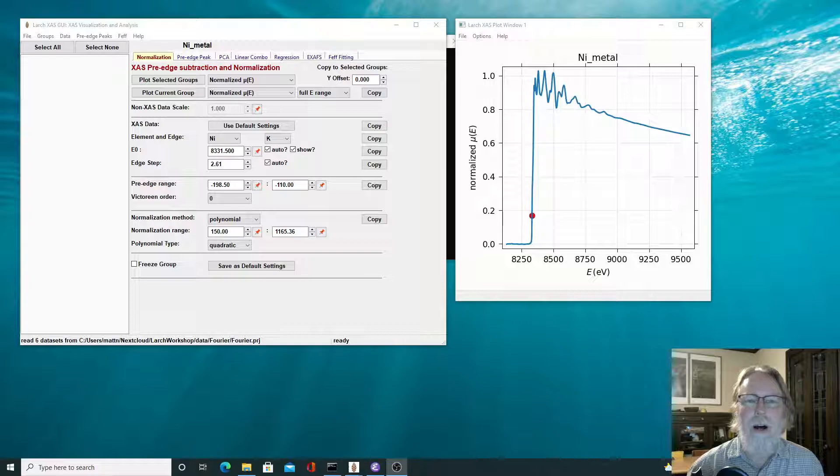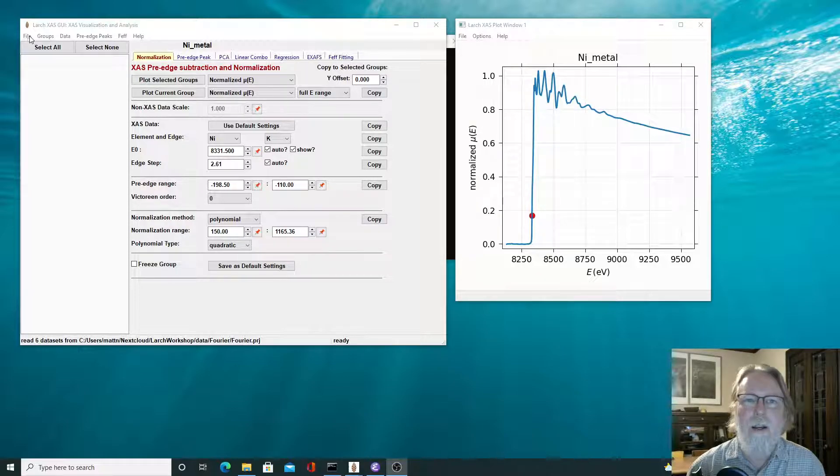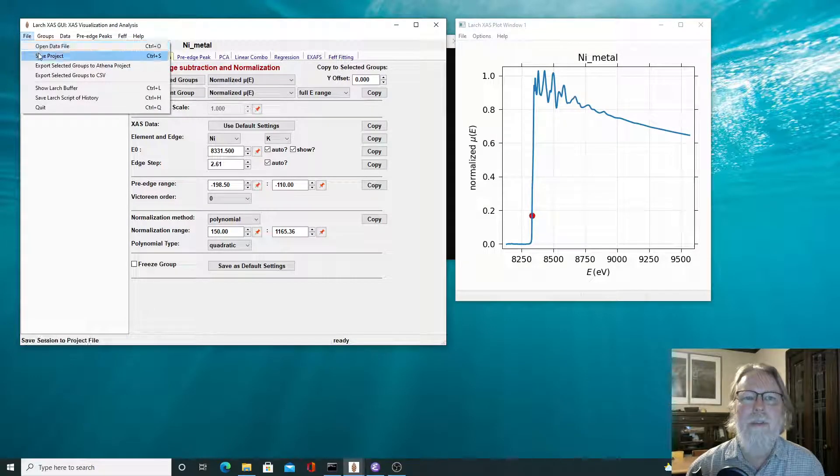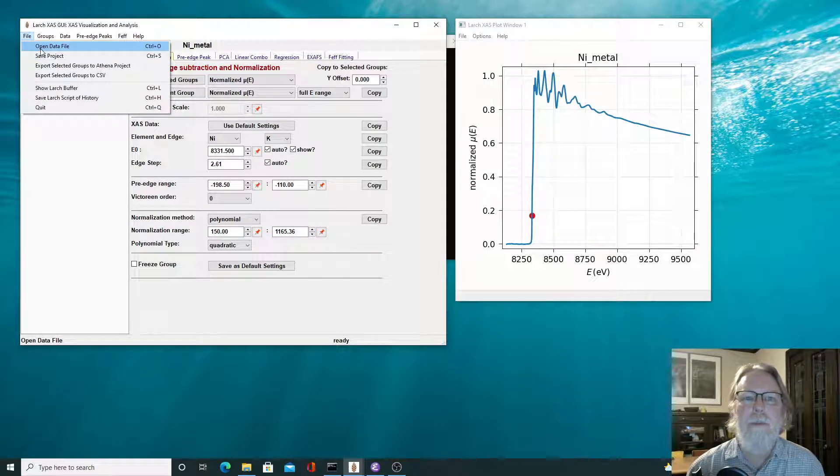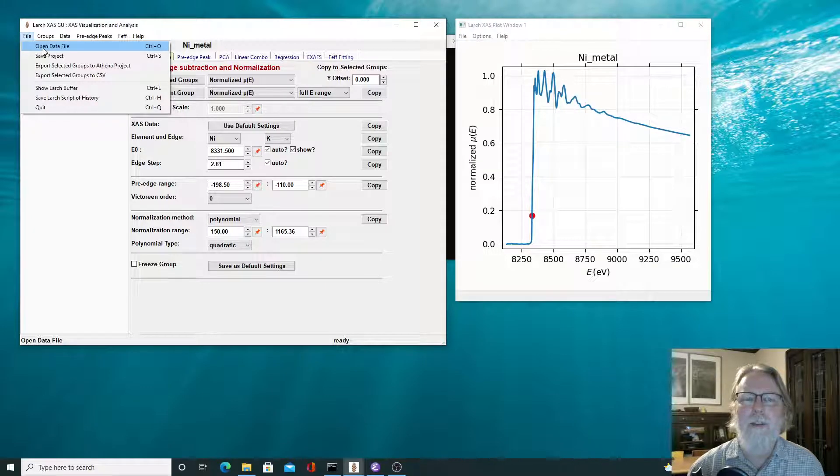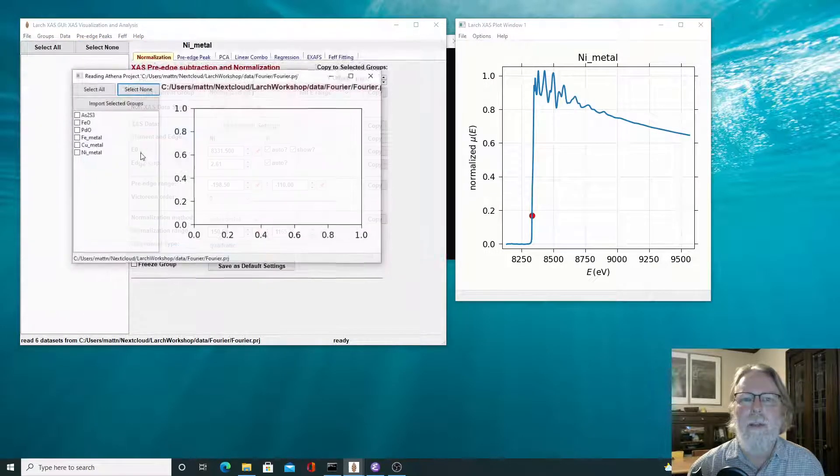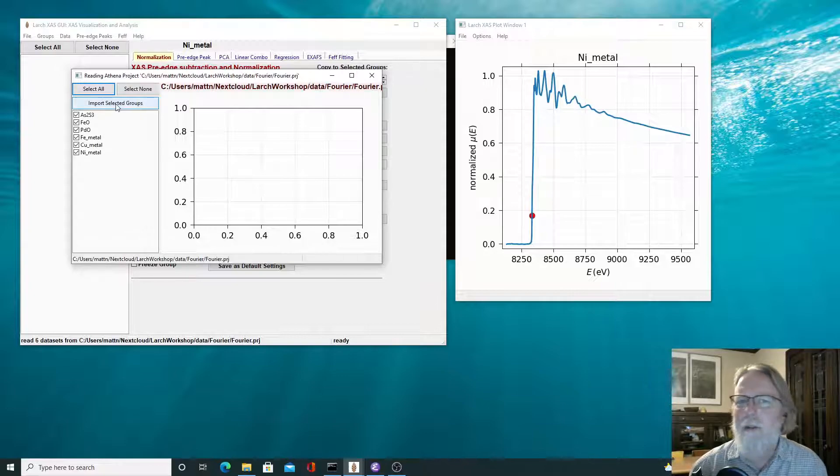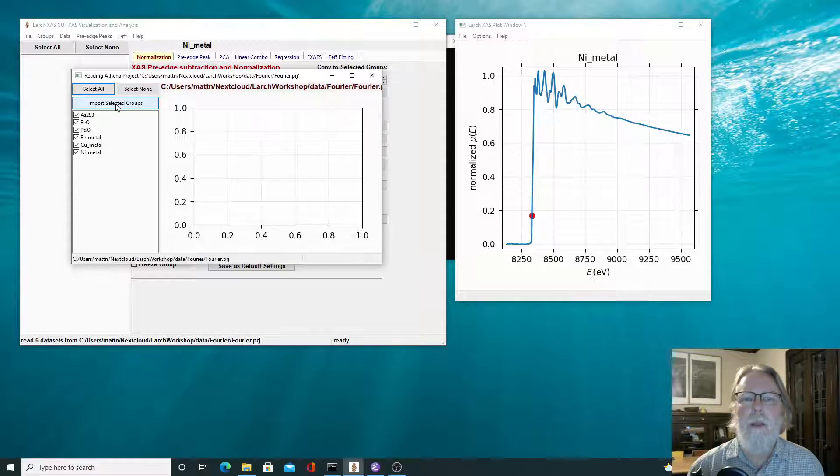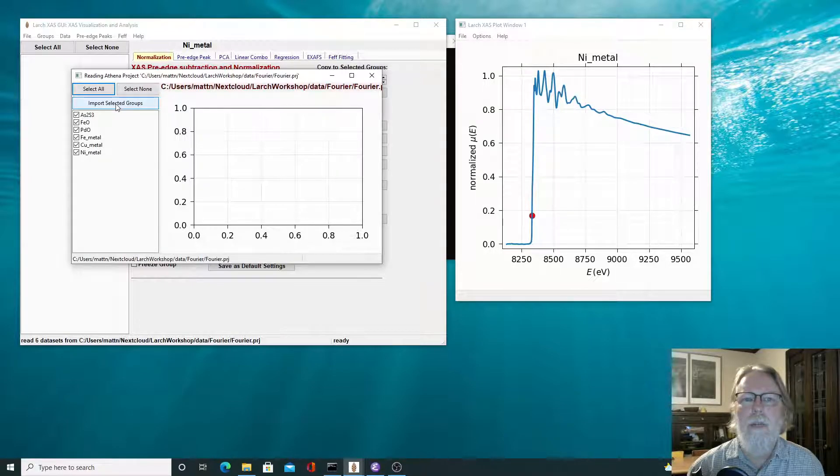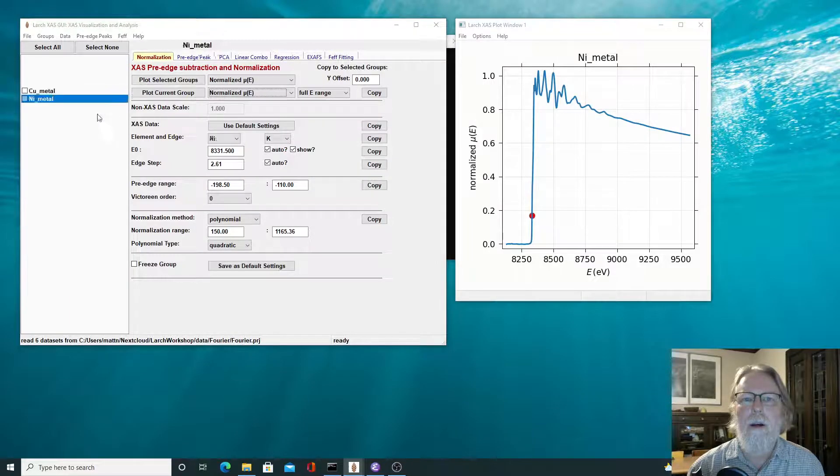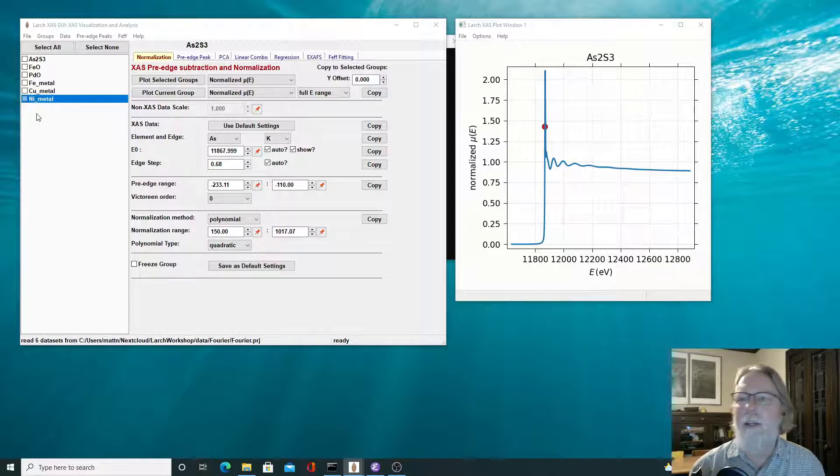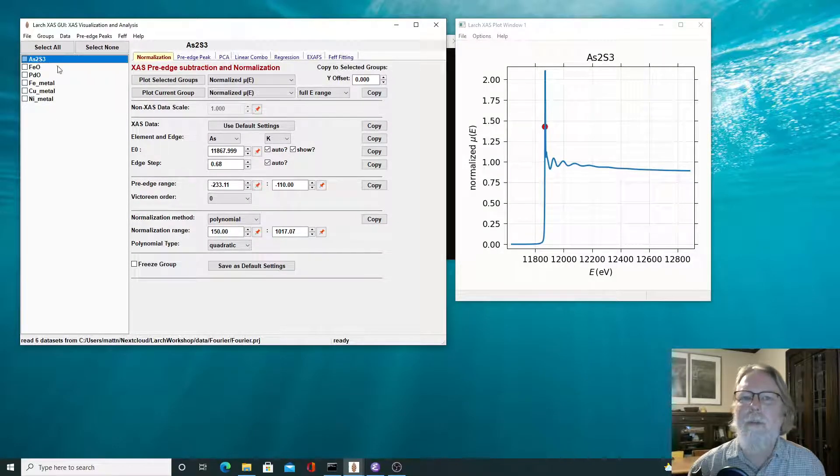So let's start by reading in some XAFS data. I'll read in a bunch of spectra, the same sets that we used in the previous video, just as a variety of XAFS data of various types. So we'll read in this Athena project file. I'll just read in all of these and we'll just do the background subtraction on all of these in this video just to give you an idea of how that works, and then also a little bit on what we see from XAFS data.